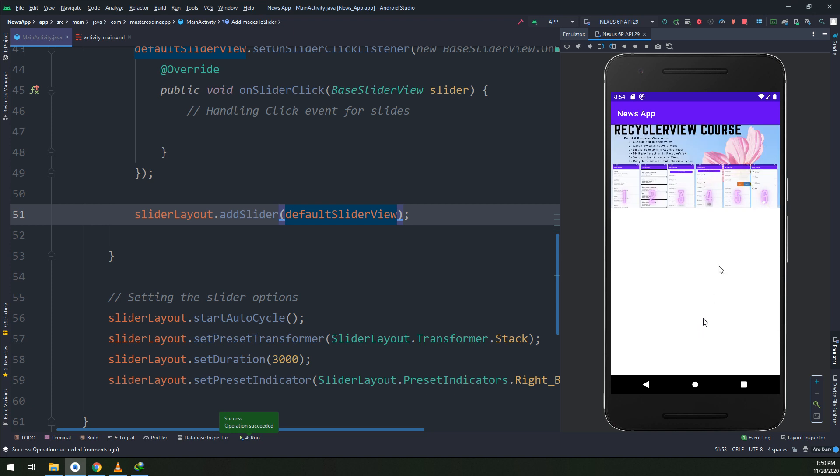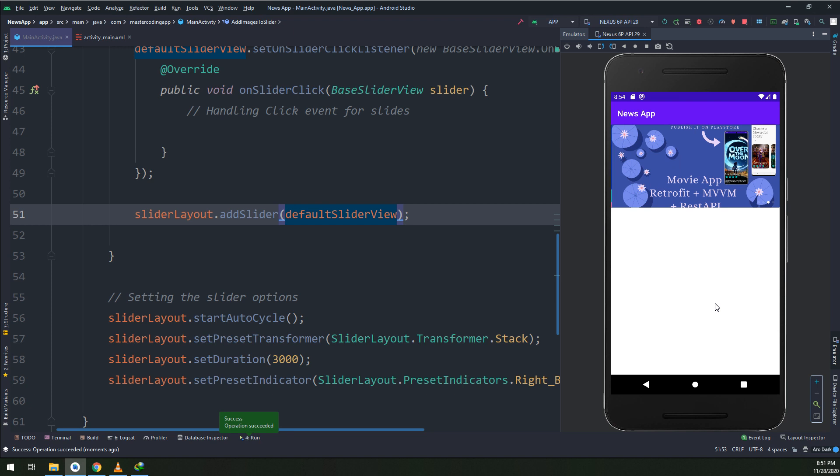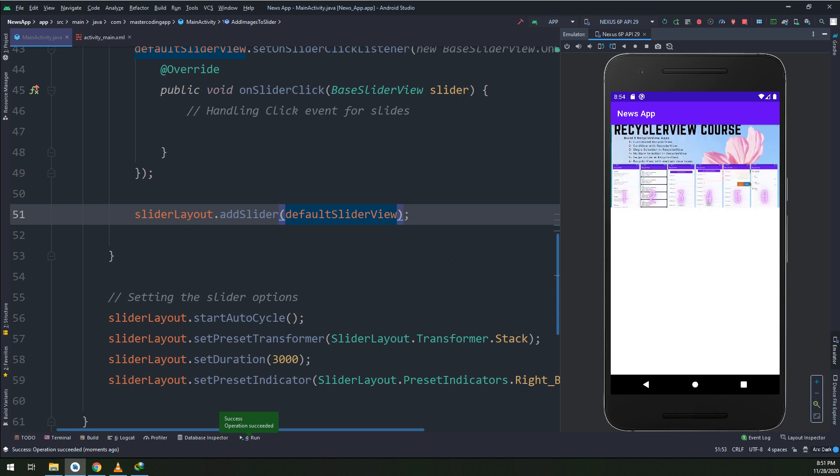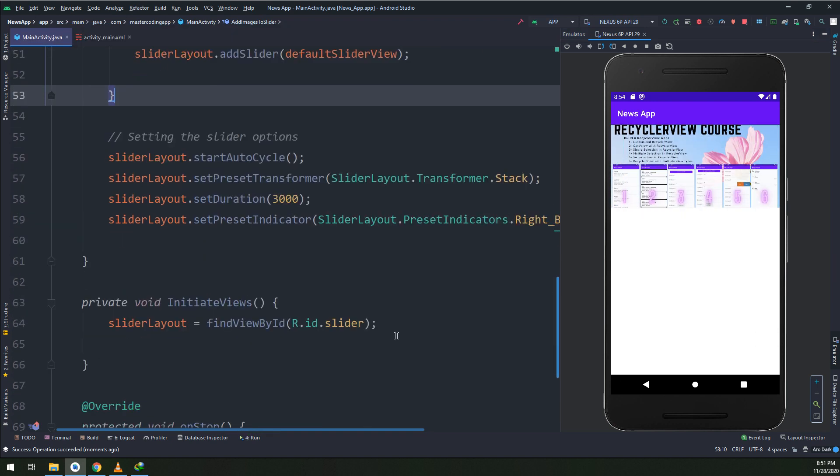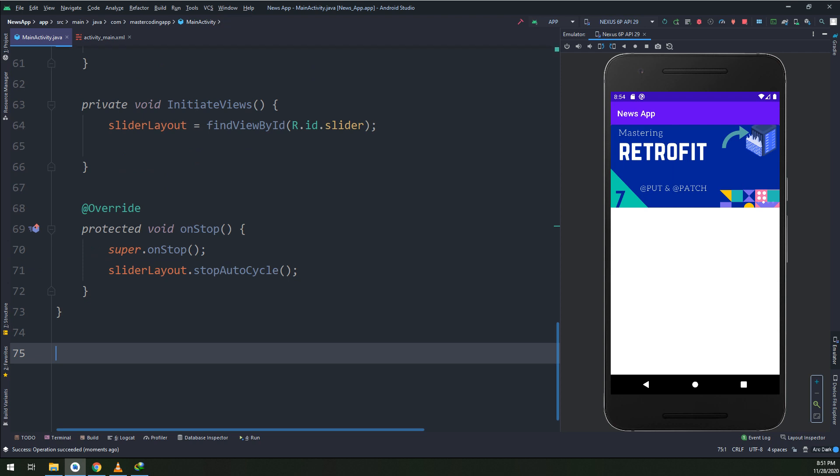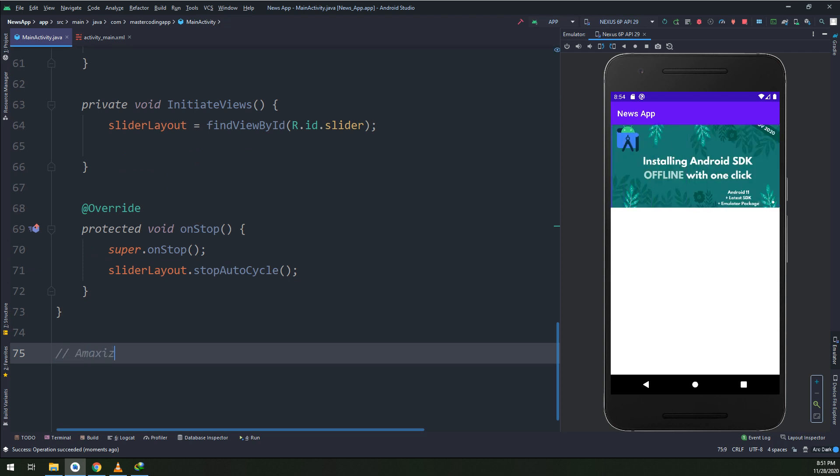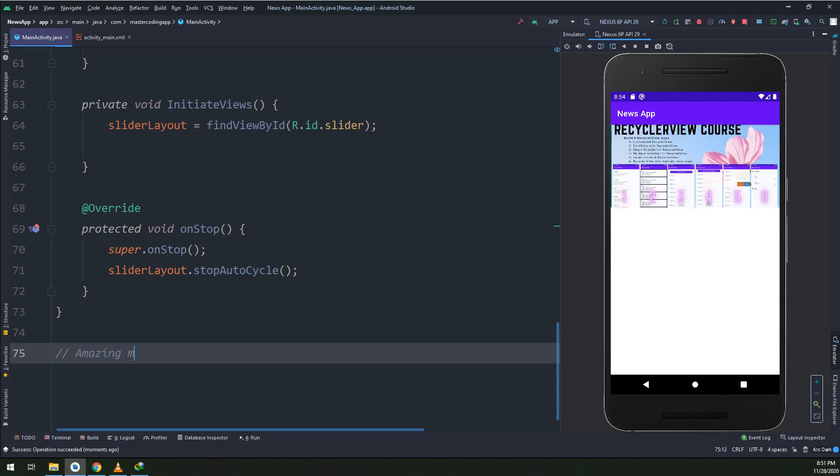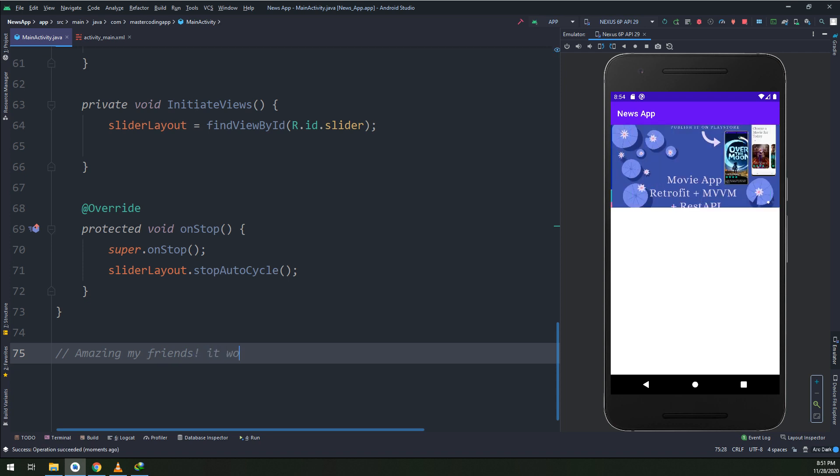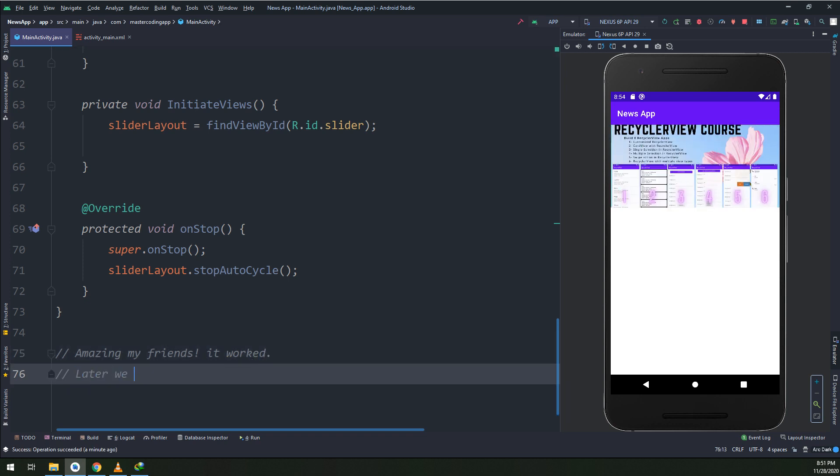And here we go guys, this is our slider layout. It is automatically scrolling the images within three seconds between the two images. Everything is working fine and congratulations, we have made a professional slider view.